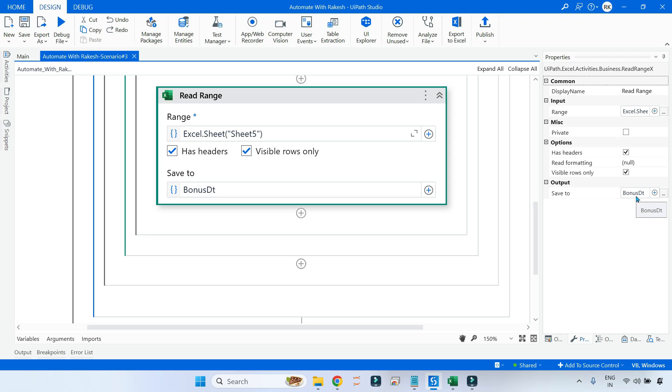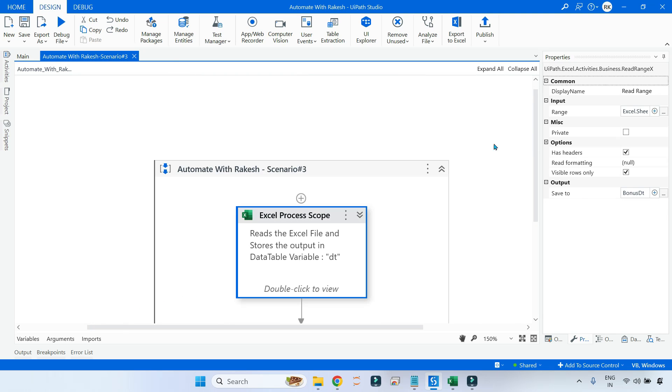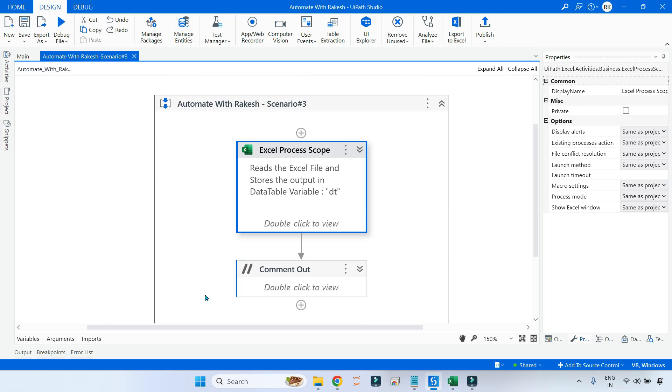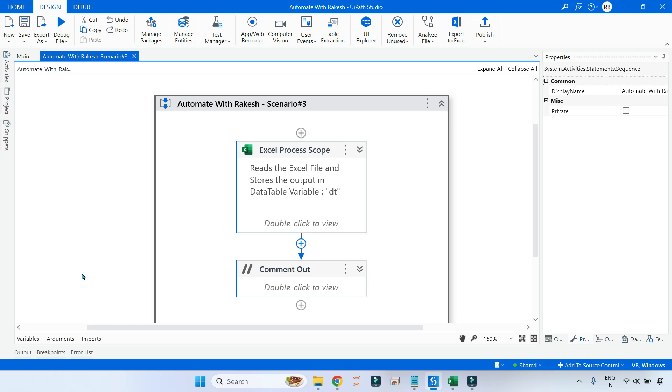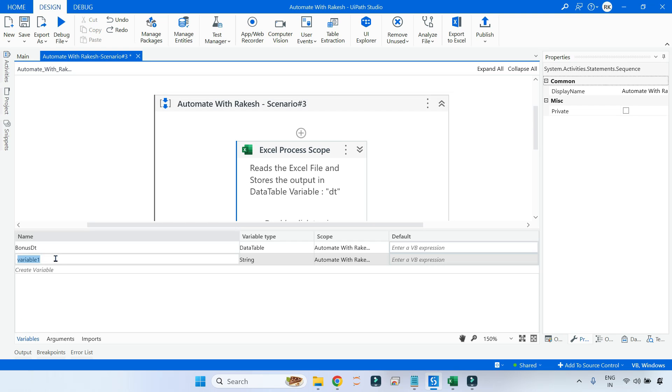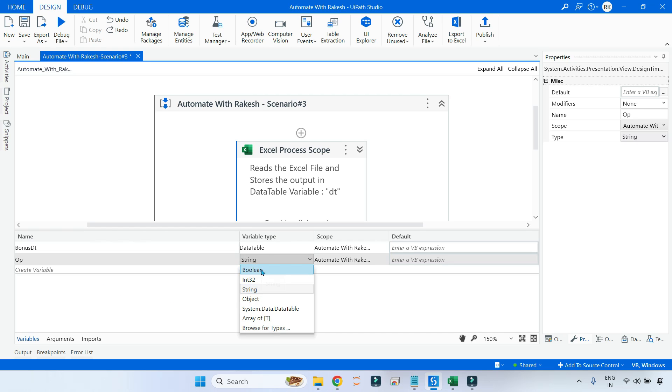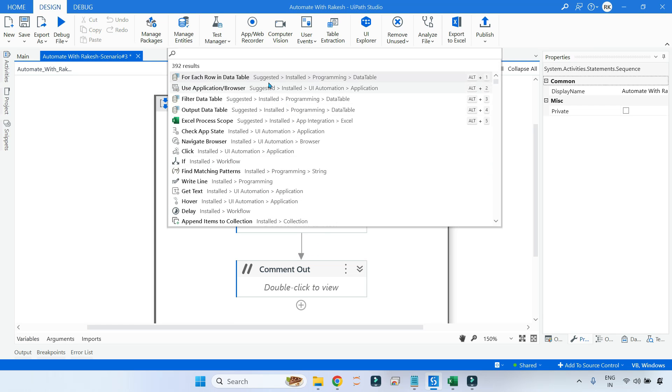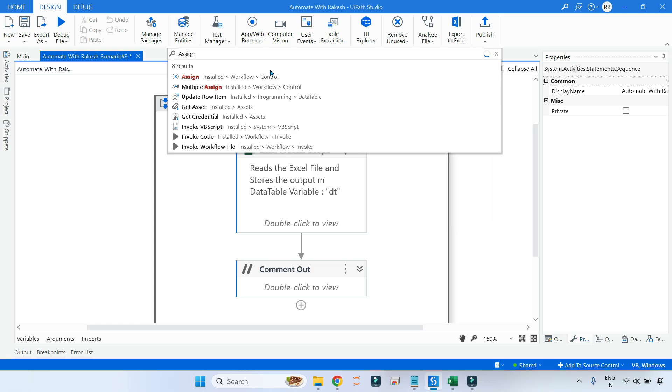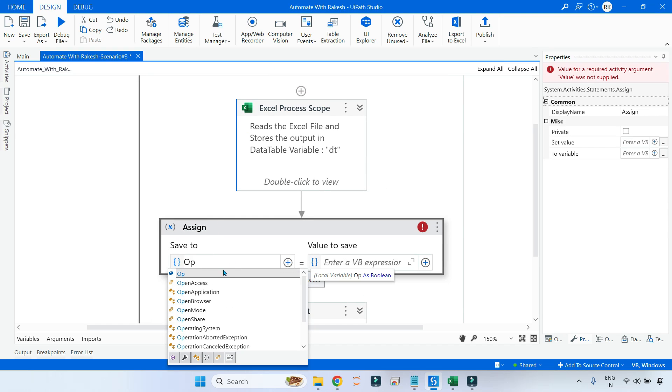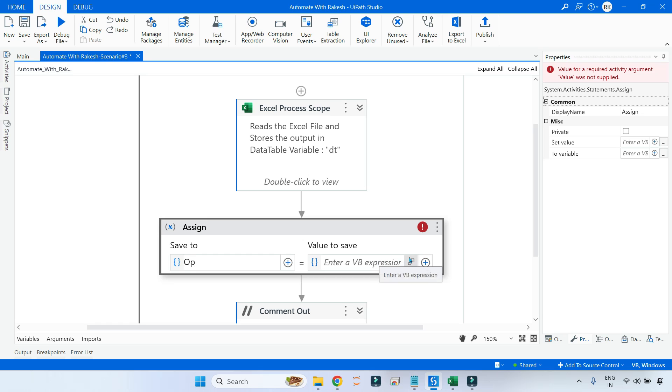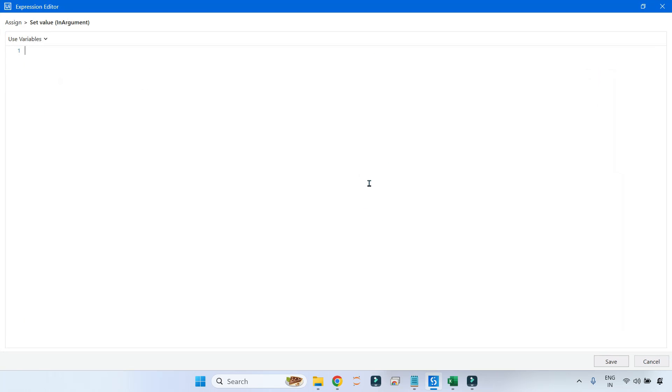The very first thing I am doing is reading that and storing the output inside a data table variable called BonusDt. This is my input data table. After that we have to create a variable to store whether that rumor is true or false. I'll keep it simple and create a variable called OP. The output has to be in boolean format, true or false, whether the rumor is true or false. After that, let me add an Assign activity.